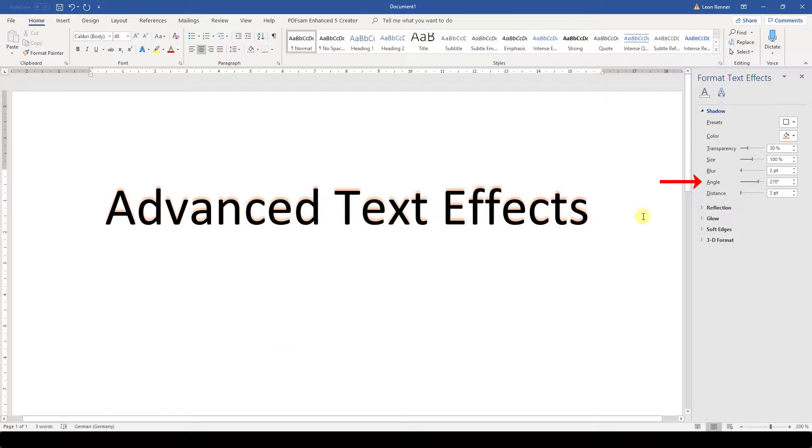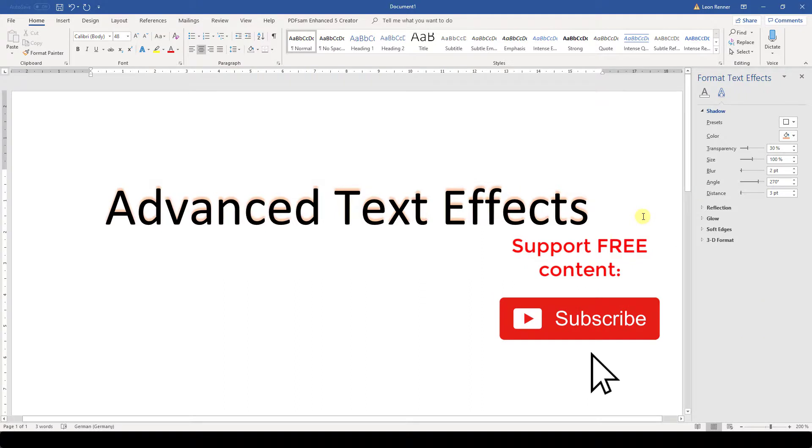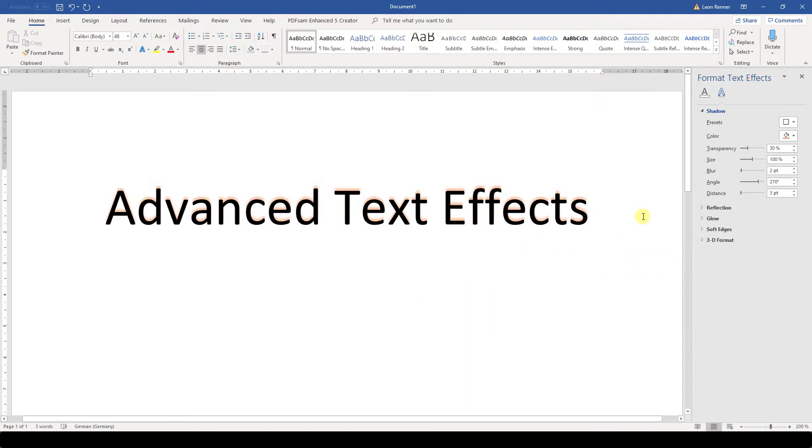The last variable is the spacing, and I guess this is self-explaining. And this is how you add a text shadow in Word and customize it.